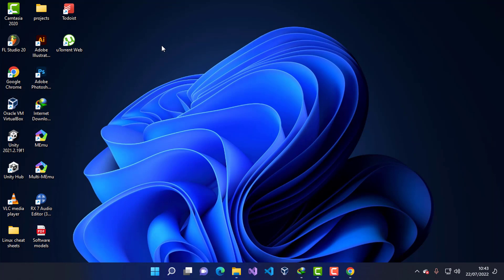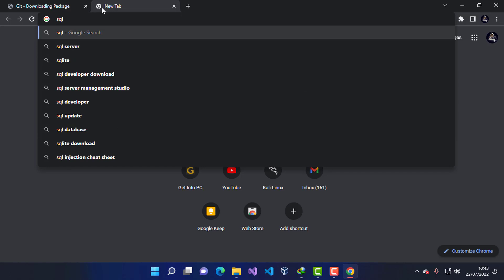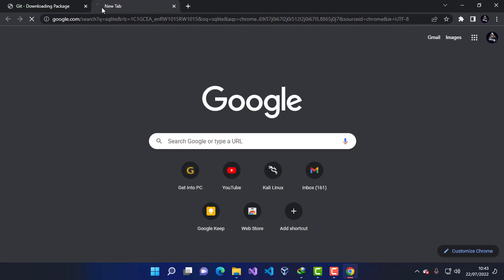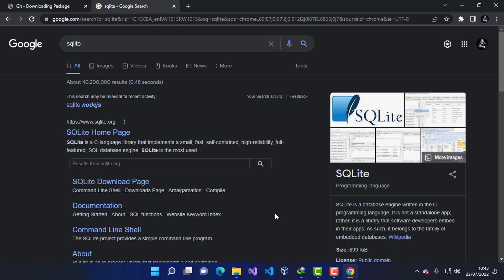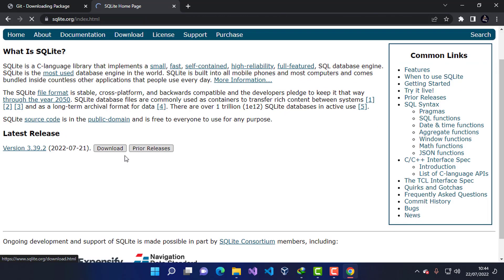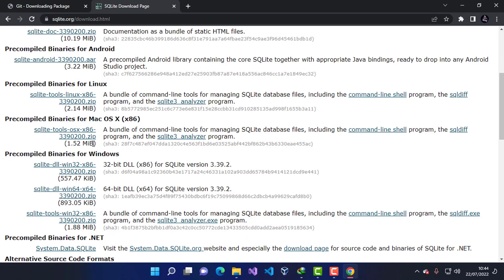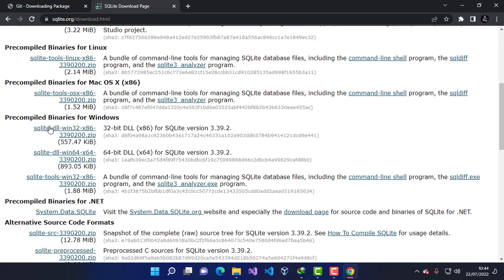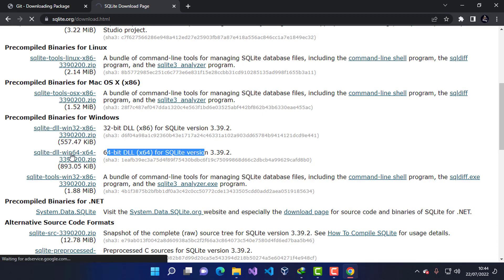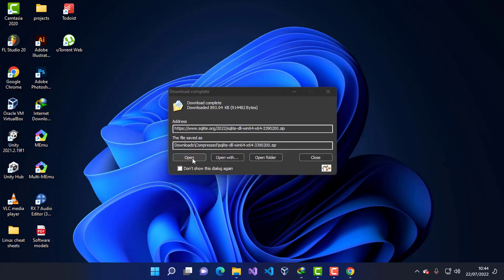Now I'm going to install SQLite. I'll go to the browser and search for SQLite. I'll go to the first link and navigate to the Download section. There are many options, but I'm going to choose the precompiled binaries and select the DLL for 64-bit. I'll click and start the download.